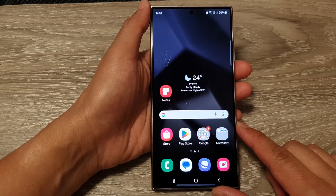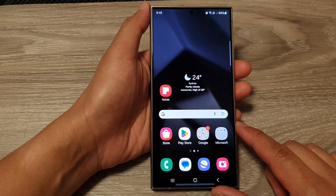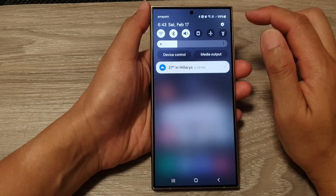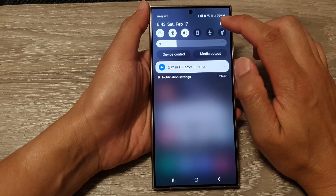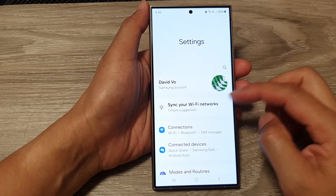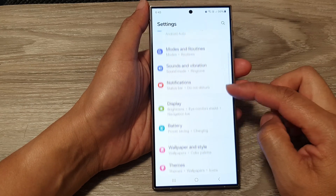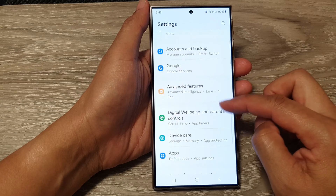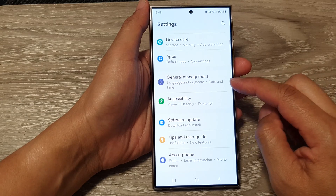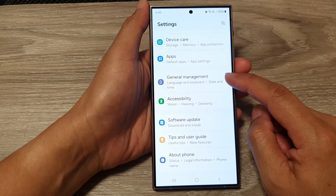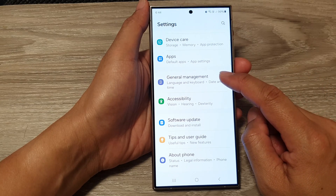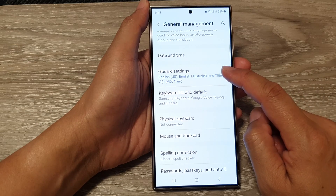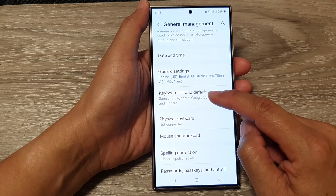From the home screen, swipe down at the top then tap on the settings icon. Next, in the settings page scroll down then tap on General Management, then tap on Gboard Settings.